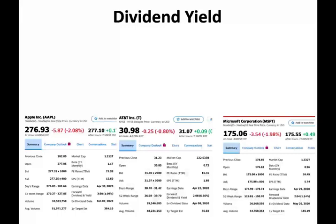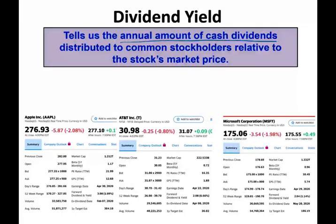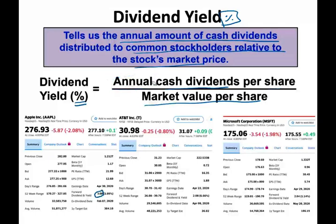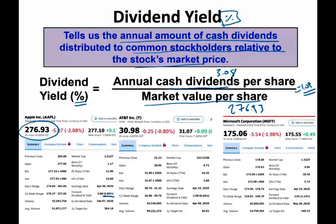The third ratio is dividend yield. Dividend yield tells us the annual amount of cash dividend distributed to common shareholders relative to the stock price. When we say yield, we mean a percentage. The formula: how much annual cash dividend per share, divided by the market value per share on a particular date, gives the yield percentage. For Apple: Apple pays $3.08 per share. If we take $3.08 divided by the market price today of $276.93, the dividend yield is 1.09%. So if you buy Apple shares today and keep getting the $3.08 dividend, you're earning from dividends alone about 1.09%.